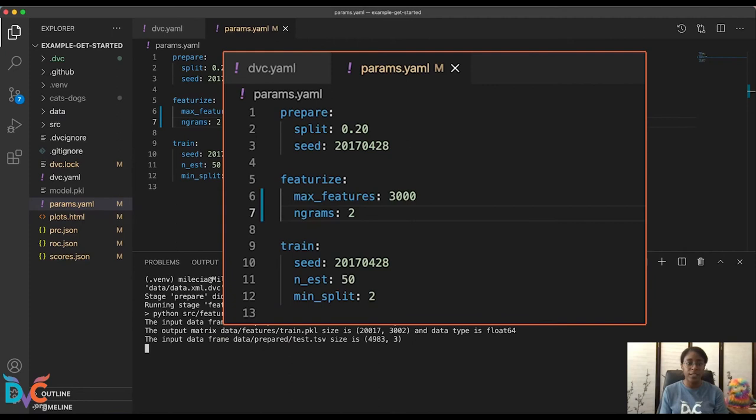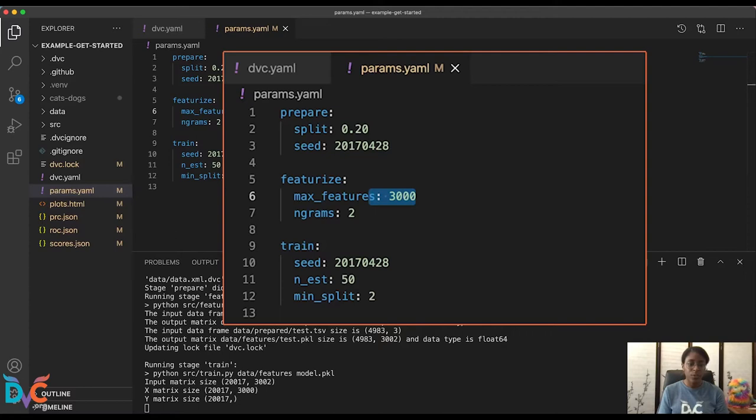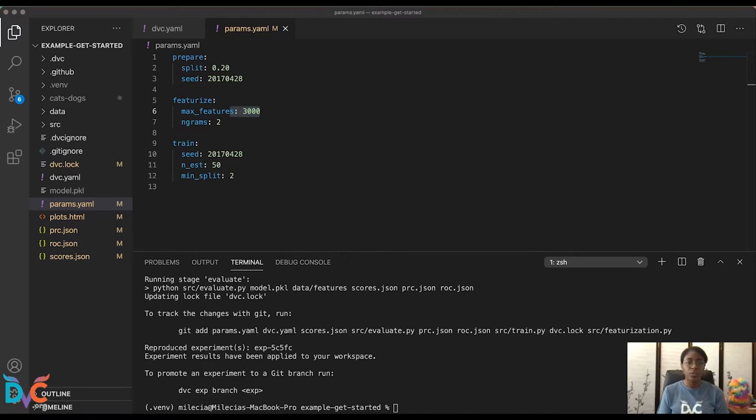So once this has finished running, we'll be able to compare any changes. And again, any edits that we make to dependencies, whether it's parameters or the source code, it'll be reflected in our experiment run.